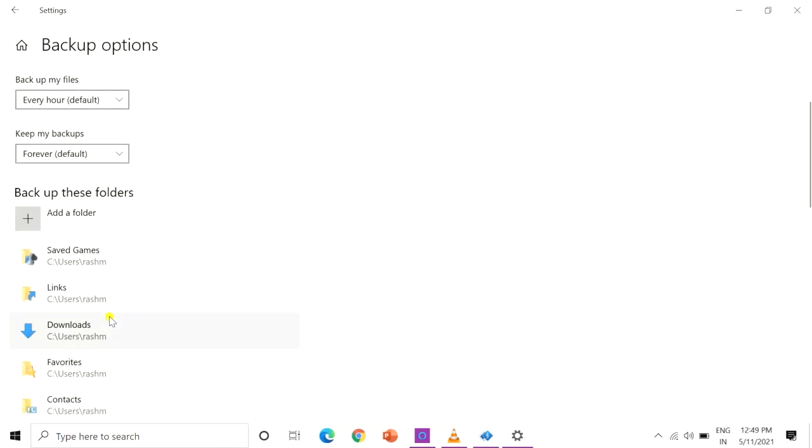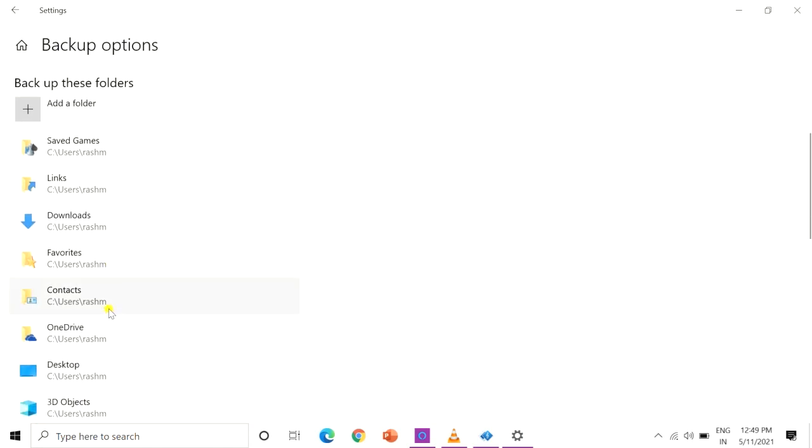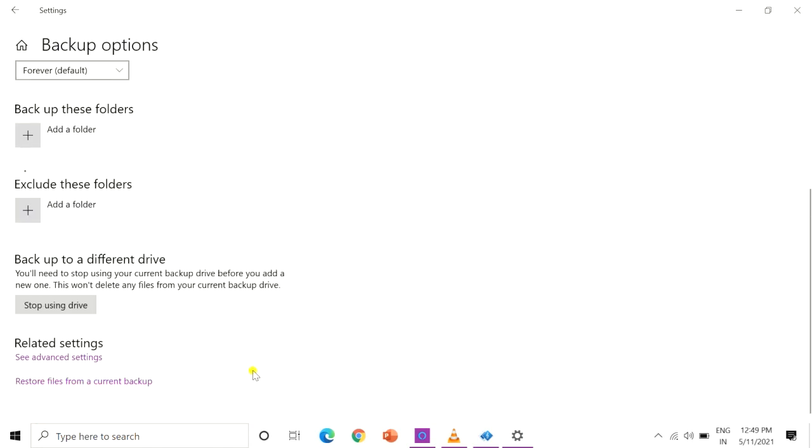To remove a folder, scroll down to find it, click it to highlight, and then click the remove button.